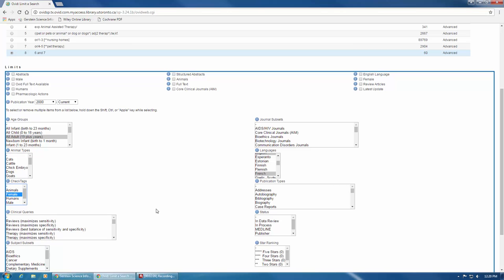It's very important to note that if you use any demographic or publication-type limit in MEDLINE, you will automatically remove all non-indexed literature from your results. That is, all literature that have not had subjects applied to them yet. This could mean that you lose the latest six months to two years of literature. Remember when we said to use limits with caution? This is one of the reasons why.